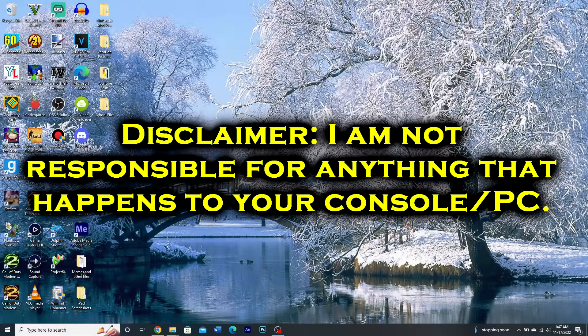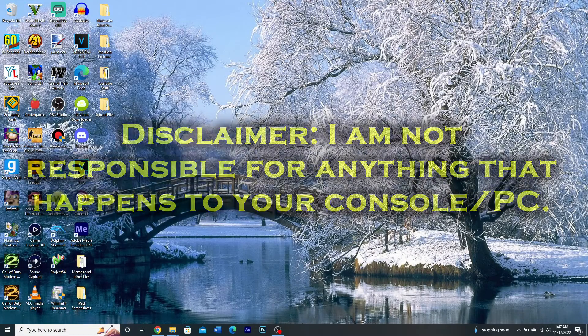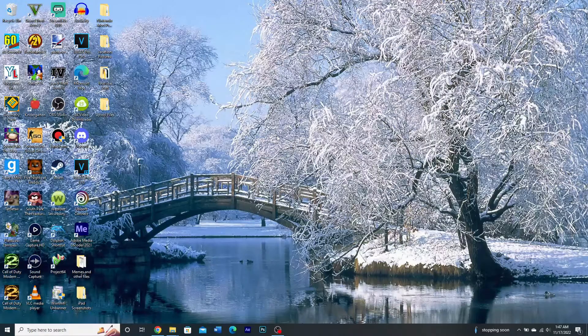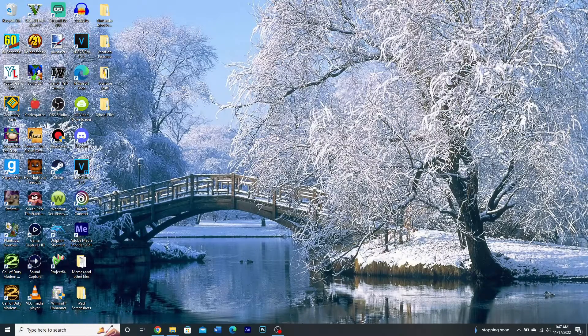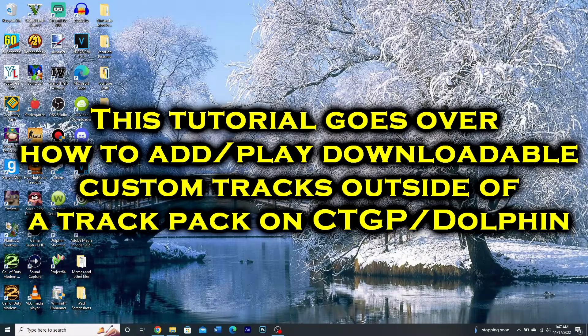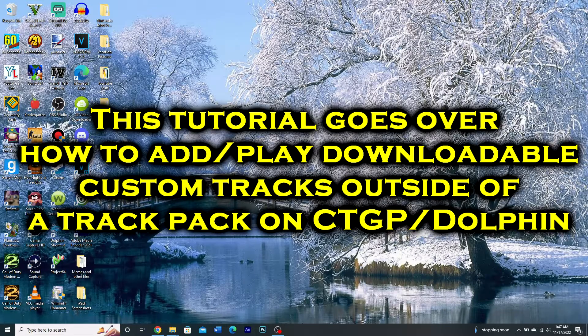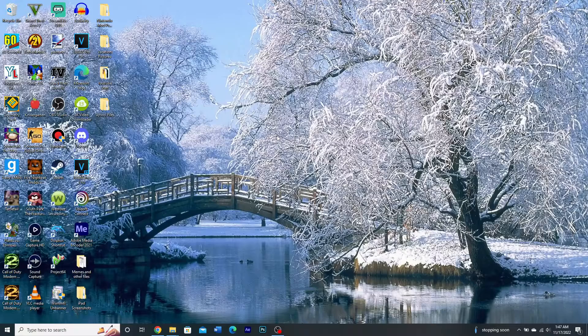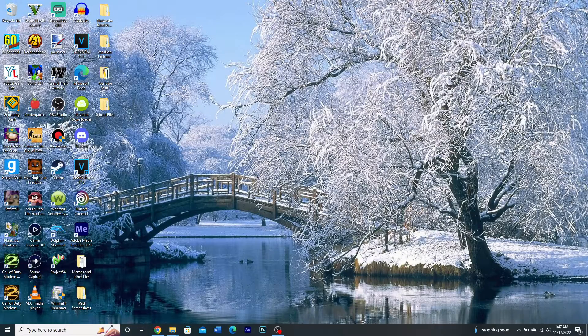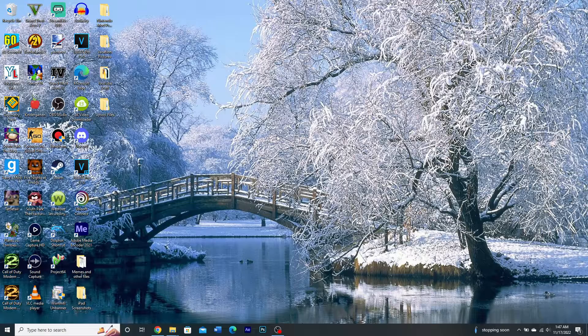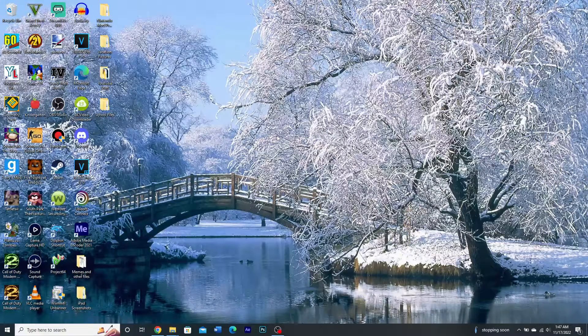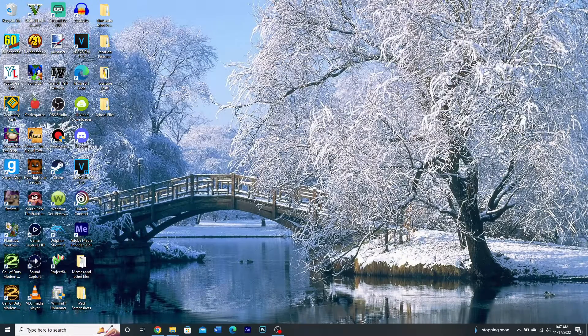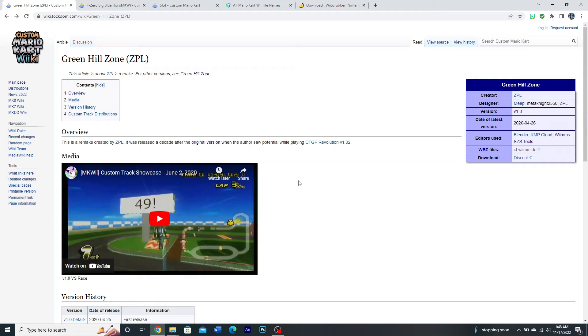How's it going everyone? UML here. This is a tutorial on how to add a Mario Kart Wii custom track to CTGP and Dolphin. I wanted to make this video because I've looked for quite a while now and I haven't found a video addressing this topic, but it was something that I wanted to know about a while ago. So without wasting any more time, let's just get started.